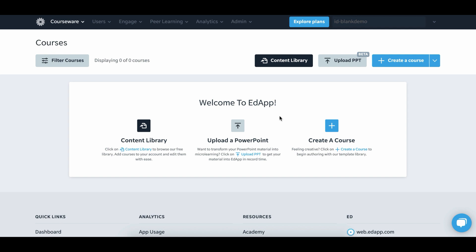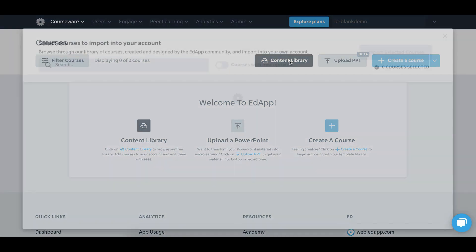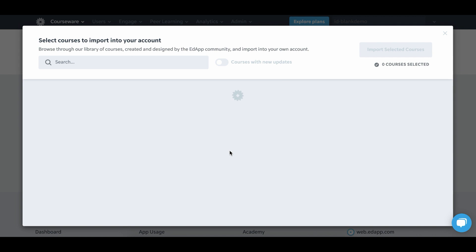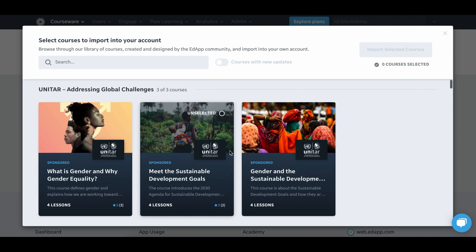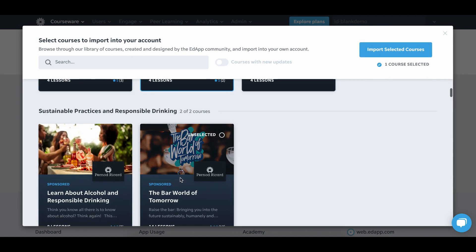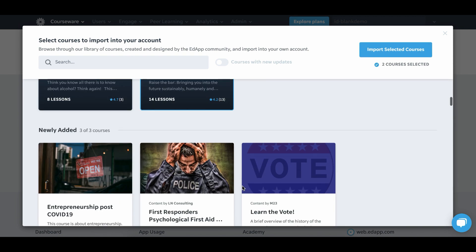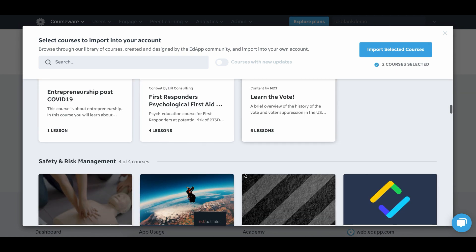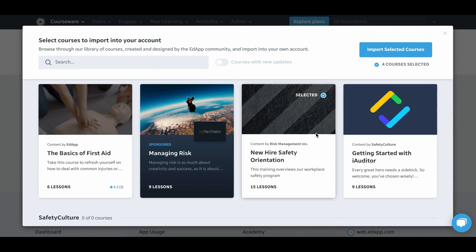Now we need to add content for our learners. Hit content library and go down and start selecting content that you think your learners would be interested in and then you would want them to complete.